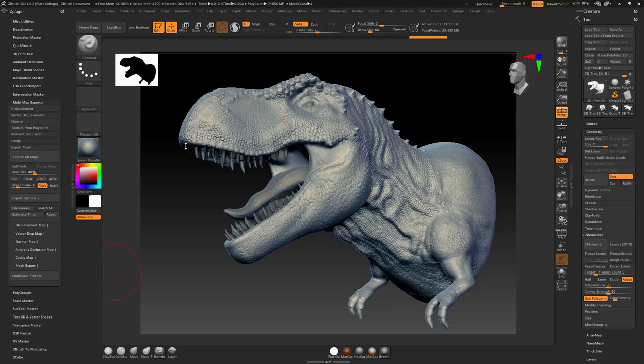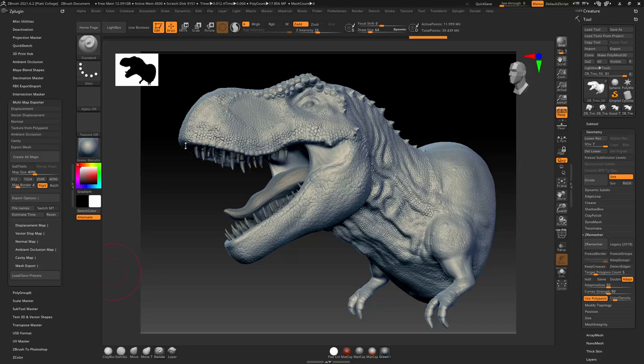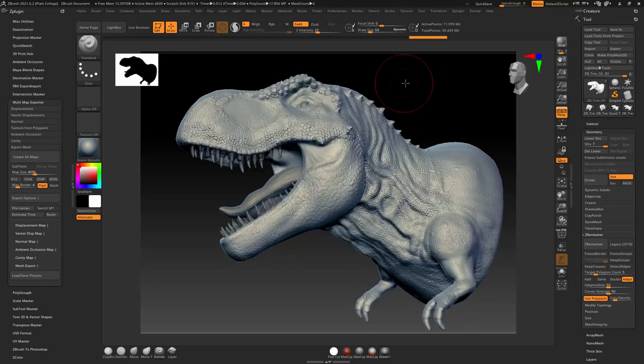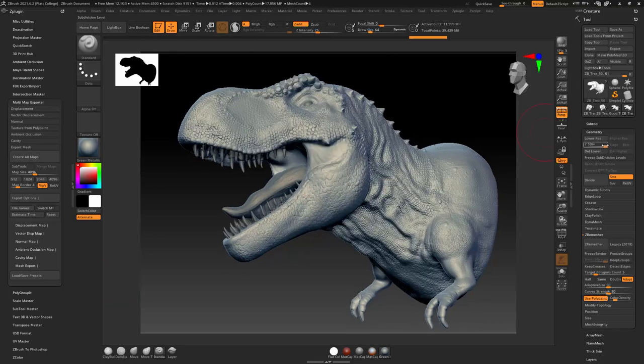In this video, I'd like to show how to get the detail to be in a normal map in Substance Painter from ZBrush. So here you can see that I've got the high-end detail.